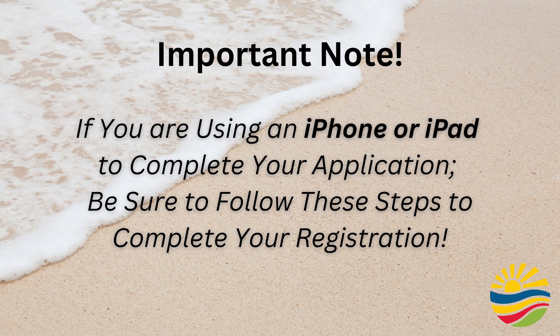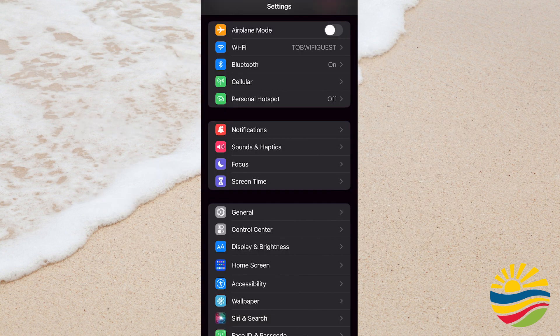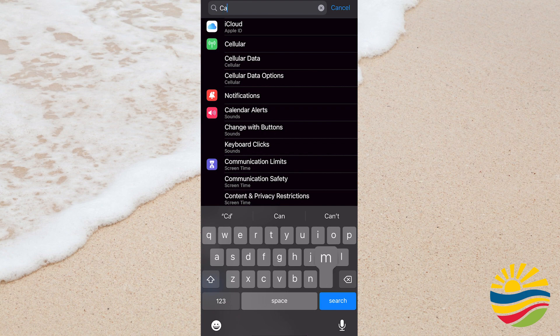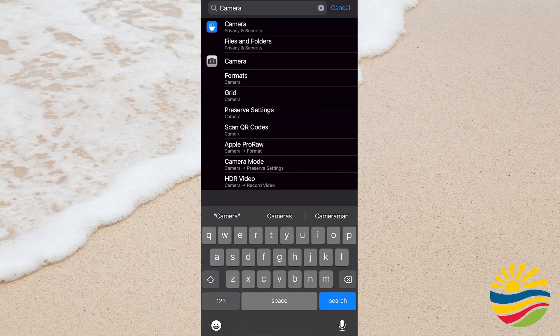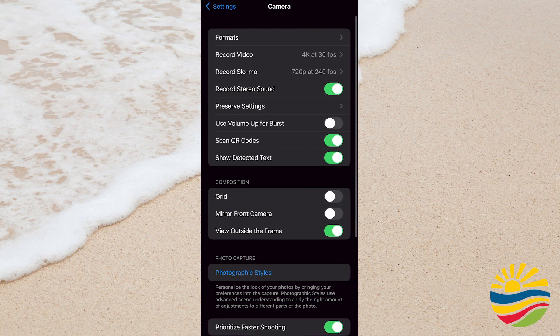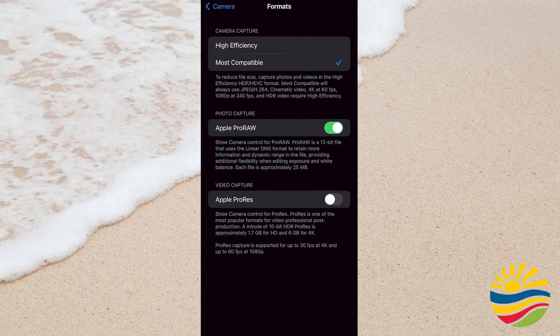An important note if you're using an iPhone or iPad to complete this application: make sure your photos are being taken in a readable format. To ensure your registration photo is the correct format, go to the Settings portion of your iPhone or iPad and type Camera in the search bar. Tap the Camera option with the camera icon next to it, then tap the Formats button, which should be the top option on the page. Make sure Most Compatible is selected — that will ensure the photo of your registration can be read by the online registration system.